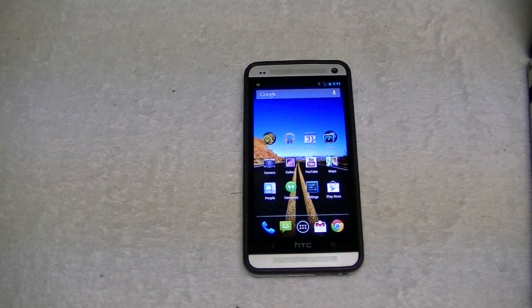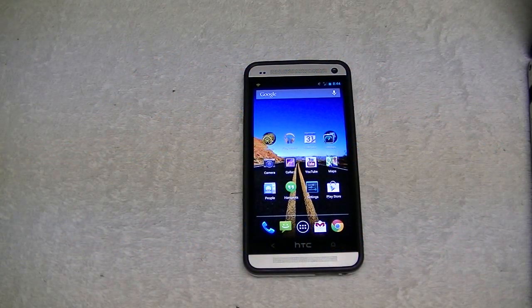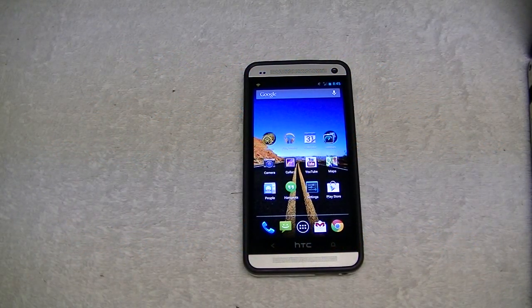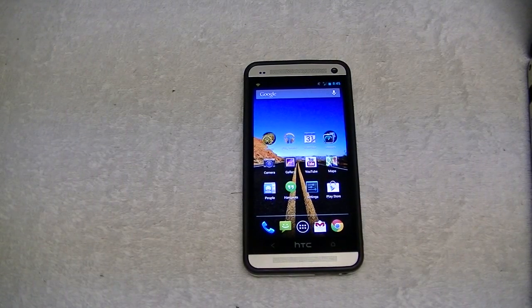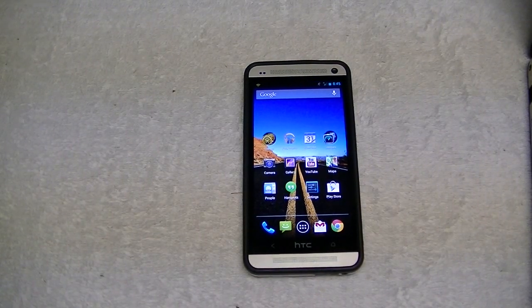Hey guys, welcome to Technobility. I'm Bearj and what we're going to go ahead and do here today is discuss how to tether your Android phone on T-Mobile without a tether plan.